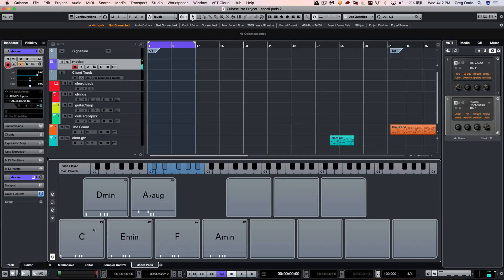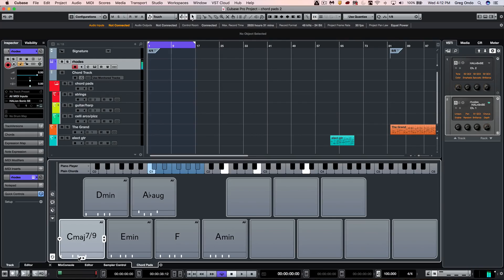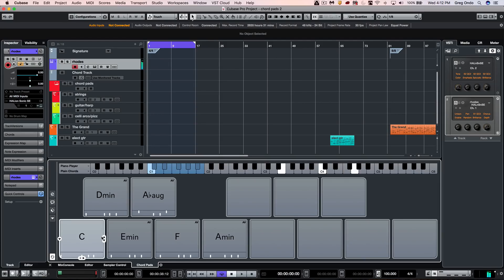And once chords are loaded up, we could have different settings here for tensions or different voicings of the chords.